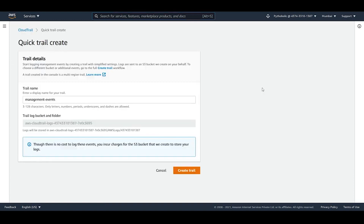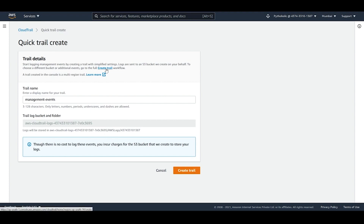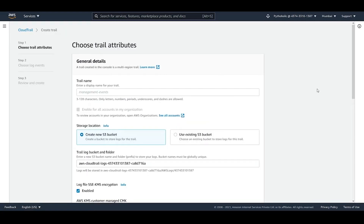Keep two things in mind: logs are sent to an S3 bucket, and if you don't have any bucket it will create one by default. To choose a different or additional bucket, use the full 'Create Trail' workflow. The basic way is to add the trail name and the bucket folder where logs are sent. The second option is to click on 'Create Trail' workflow and follow the full steps to customize.